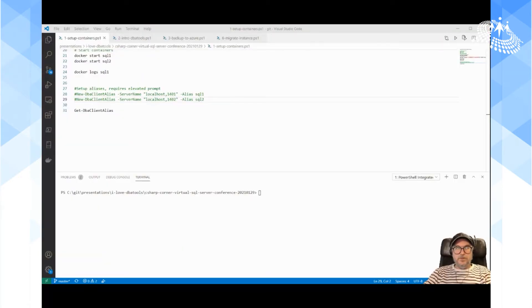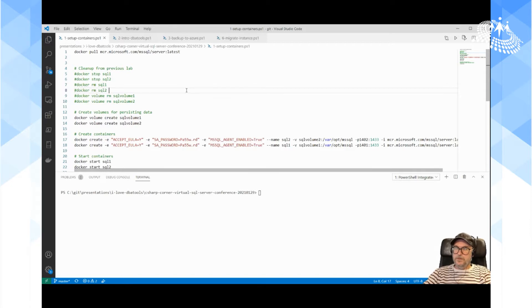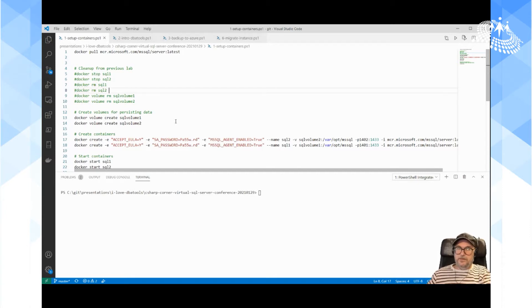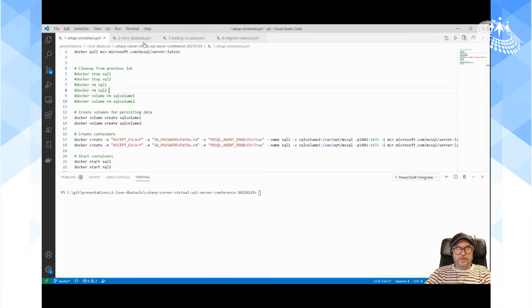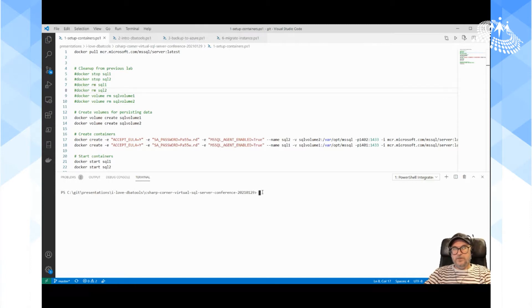I'm switching over to Visual Studio Code. Before I started this presentation I created a couple of Docker containers with SQL Server. If you want to look at the scripts that I use, they're all uploaded to my GitHub: github.com/transmocopster. I will leave a comment in the chat when I end this so you can download the scripts. The only thing you need to do is create your own Azure storage container and shared access signature key. I've created two containers called sql1 and sql2, running SQL Server 2019 Linux version.